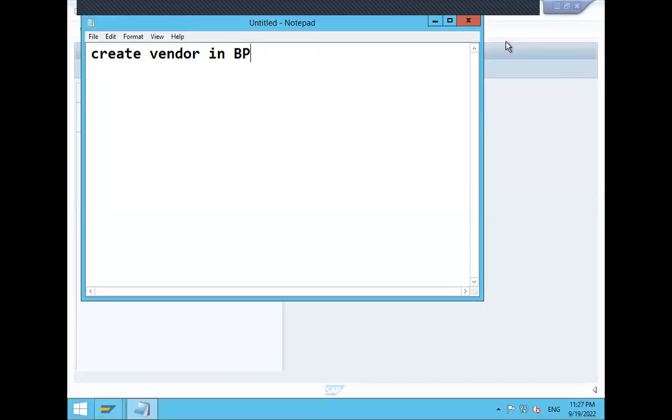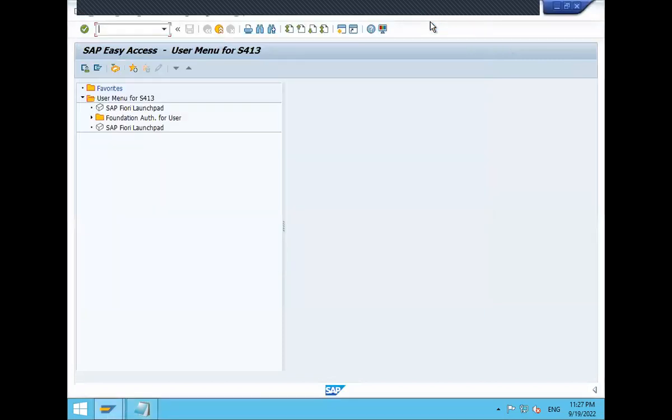Hello everybody, Swaminath here. Today we are going to create vendor in BP transaction code in S4 HANA.